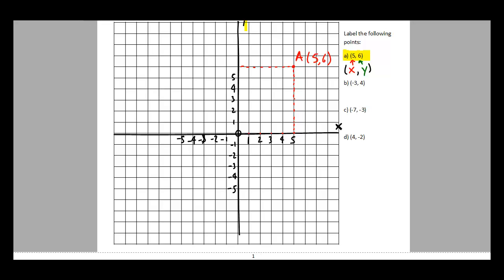For point B at negative three comma four: go three spots in the negative x direction, then four spots up in the positive y direction. That's point B at negative three comma four. For point C at negative seven comma negative three: go seven spots in the negative x direction, then three spots down, giving point C at negative seven comma negative three.